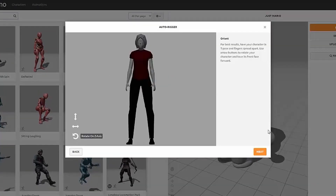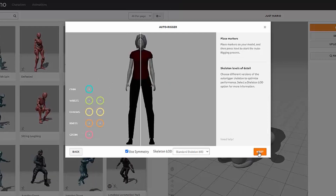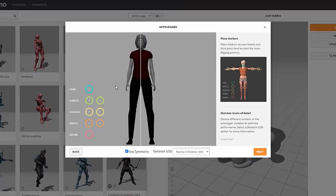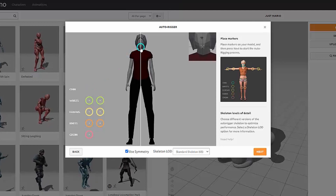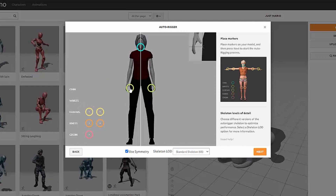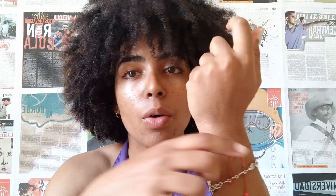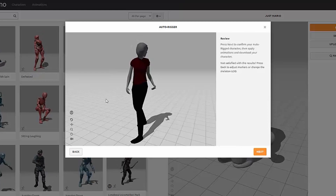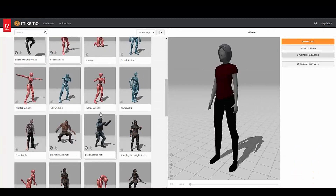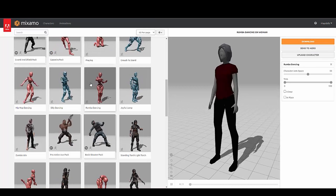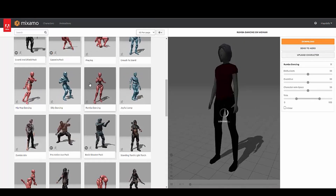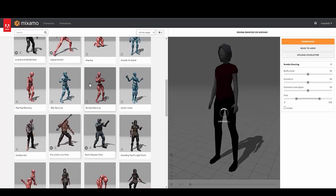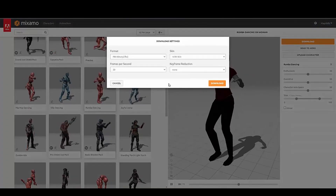Once you have the character uploaded and you define the symmetry — checking that you have the T-pose or A-pose — after that you are going to place the points that the website asks you for, for example where the wrists are located, or maybe the knees and the middle of the body. After that, the website is going to analyze the 3D model, recognize those points, and create the map that will drive your character.